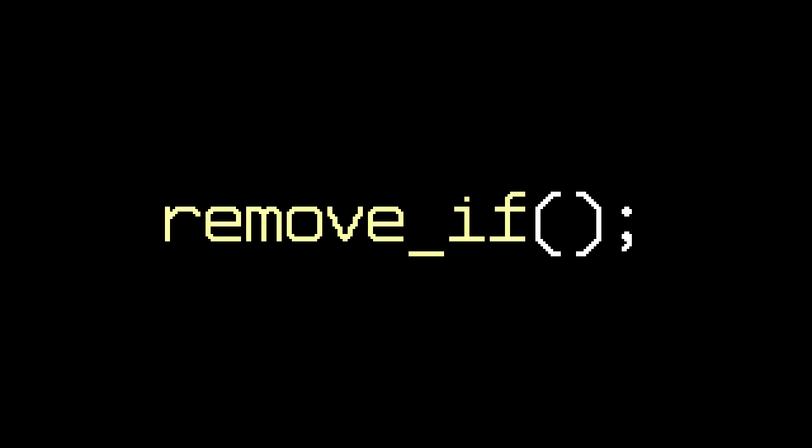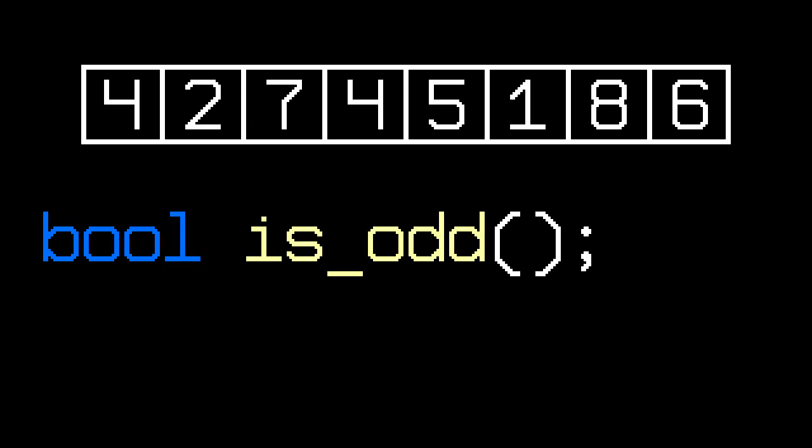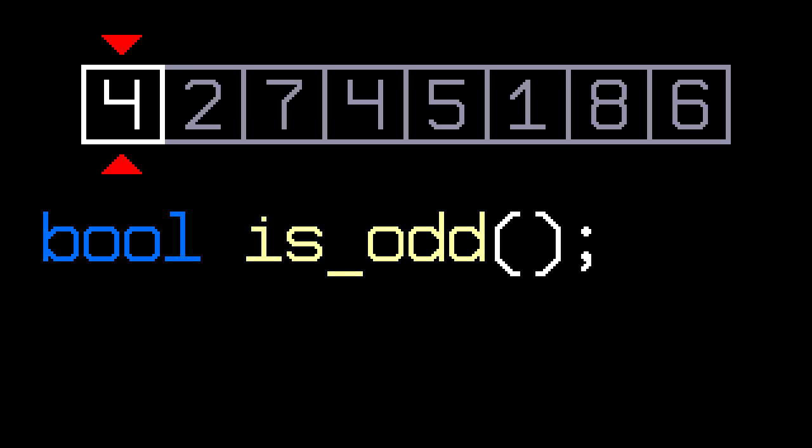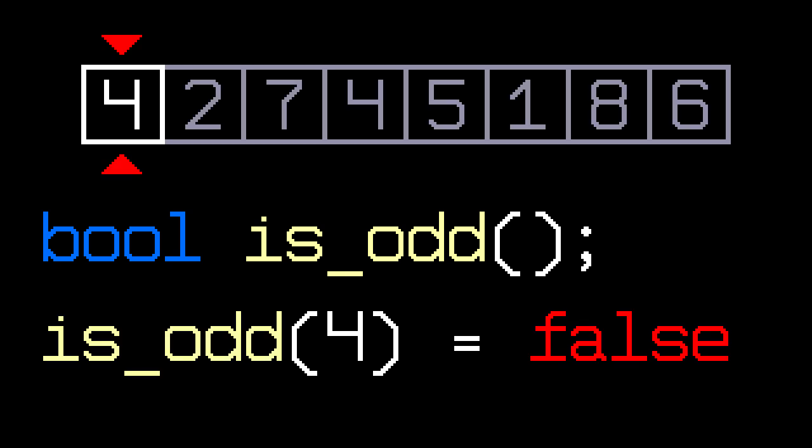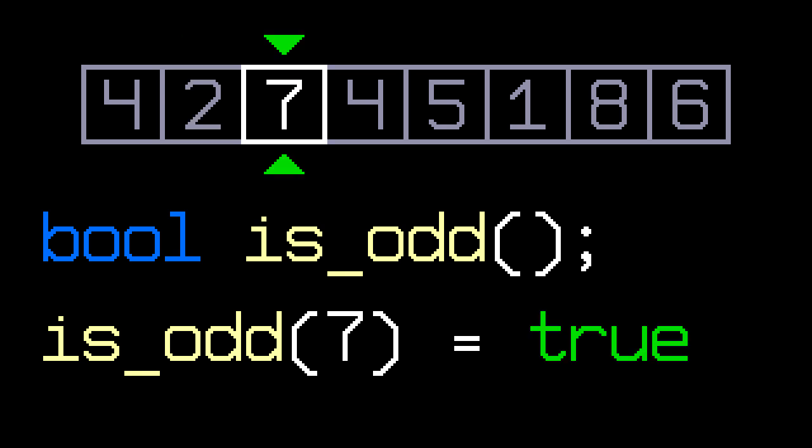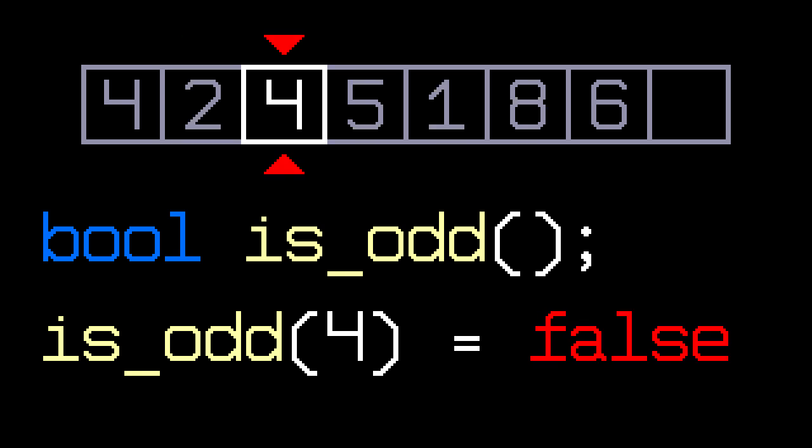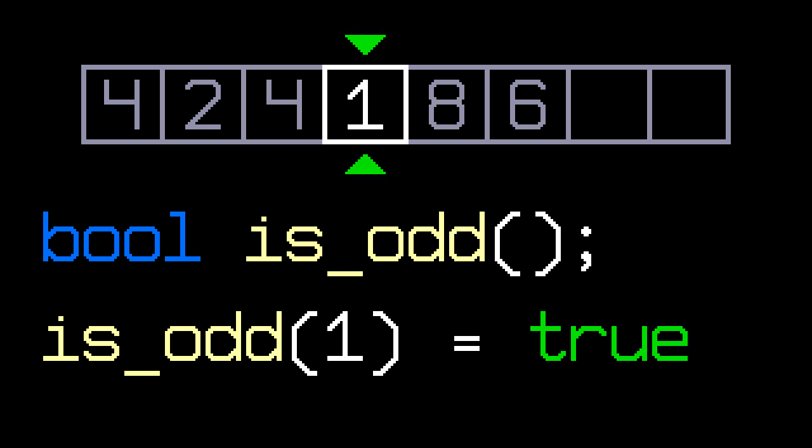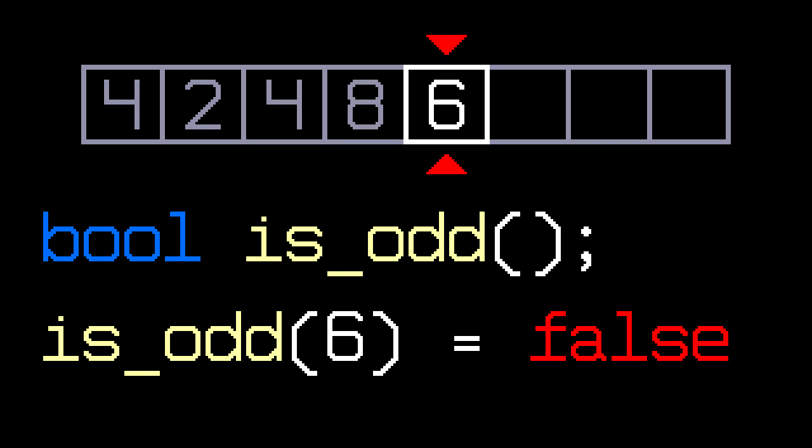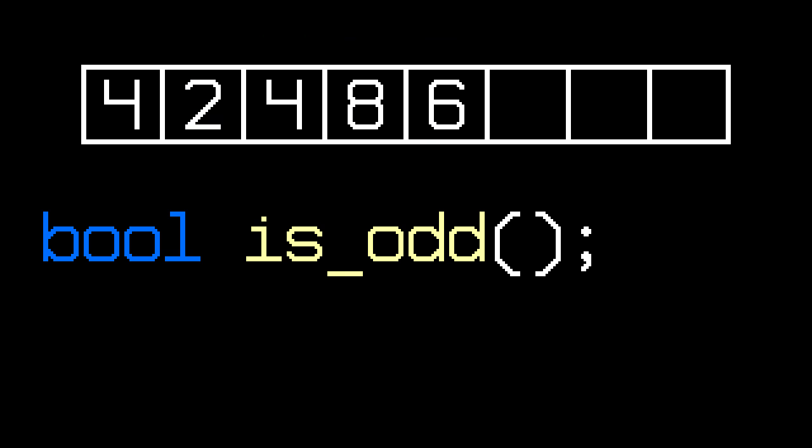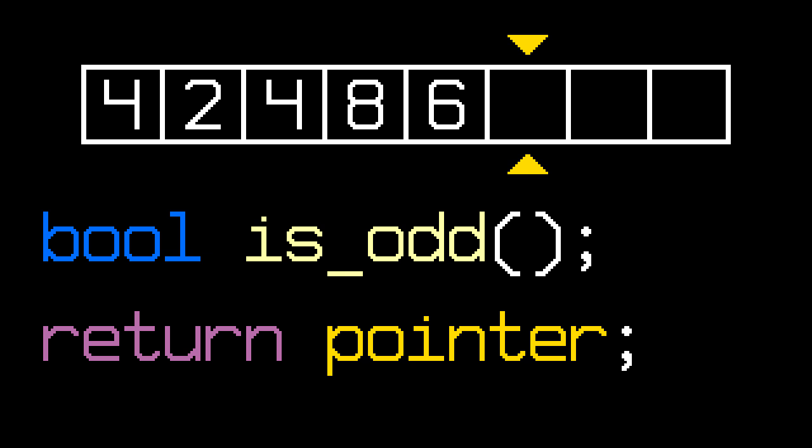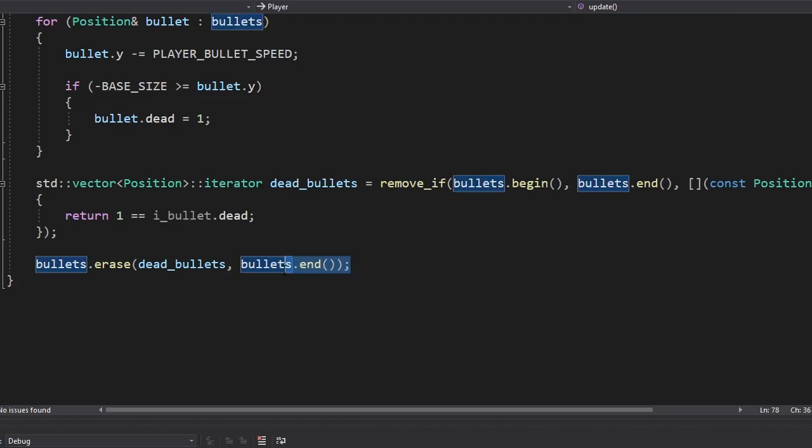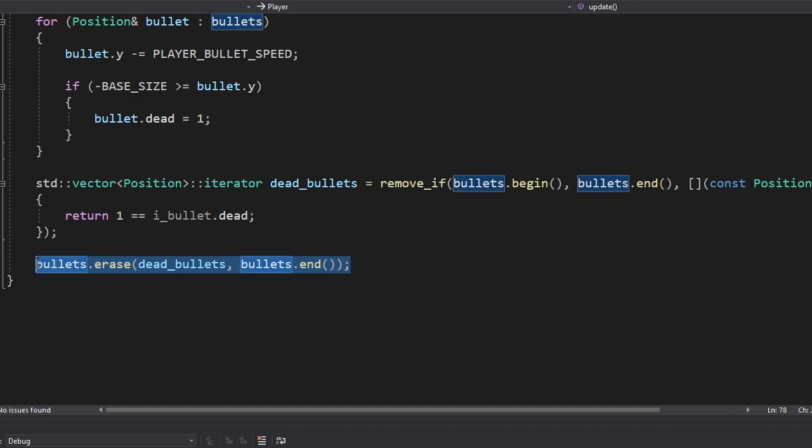And for that, we're gonna use the remove if function. Let's say this is our vector and we need to remove all the odd integers. First, we'll create a function that checks to see if the number is odd. Then we're gonna iterate through our vector and check each number with our function. Once the function returns true, we're gonna delete that number and replace it with the number for which the function returns false. After removing the elements, the function will return a pointer that points to the new end of our vector. Notice that we didn't change its size. Then we're gonna erase all the elements starting from that pointer to the end of the vector.